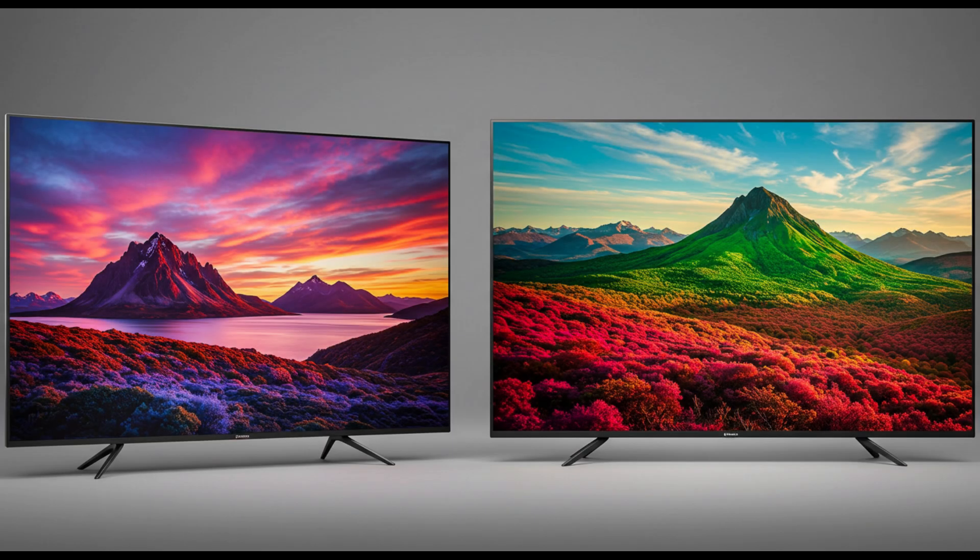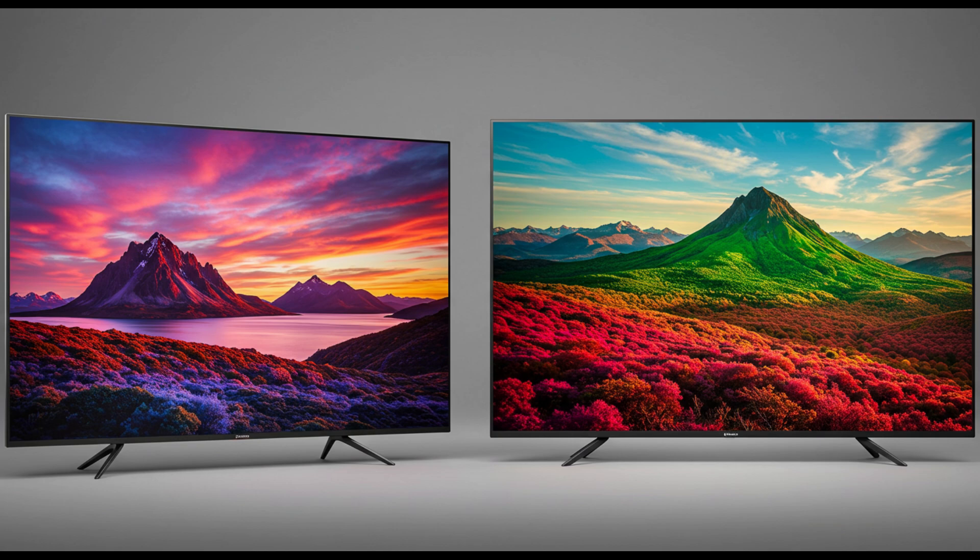To really understand where the G5 stands, it helps to compare it to its main competitors. Let's start with the Samsung S95D. While the LG G5 uses WOLED technology, white OLED with color filters, Samsung's QD OLED panel offers better color volume.